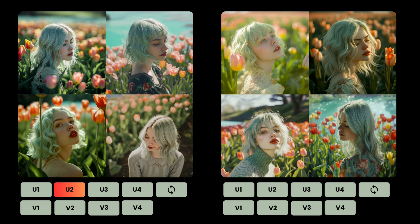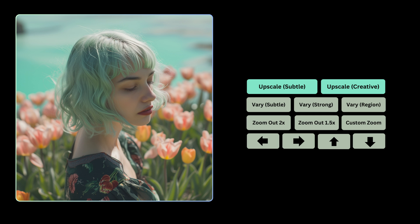There are a bunch of photos I really enjoyed, but I go with the image that is U2 in the first block, and that's what we're going to work with. We'll use that as the base image for all the different features that have been released and kind of test everything out. So I went ahead and clicked on U2 to upscale that image — that is the image I really want to work with.